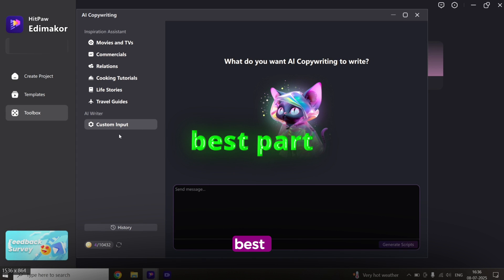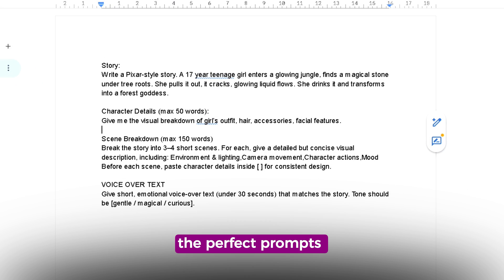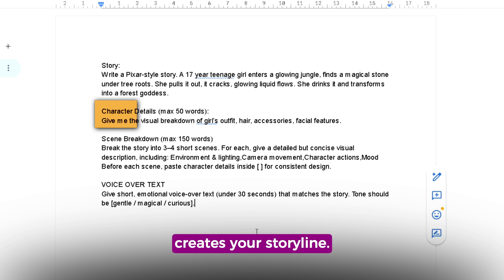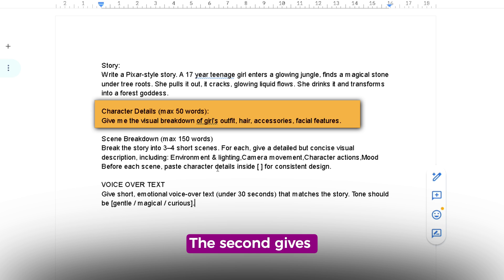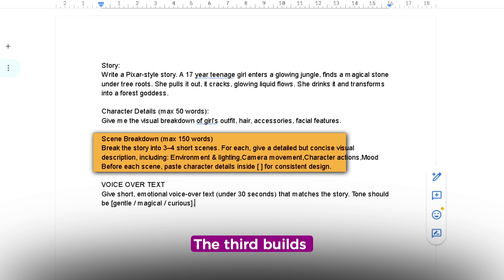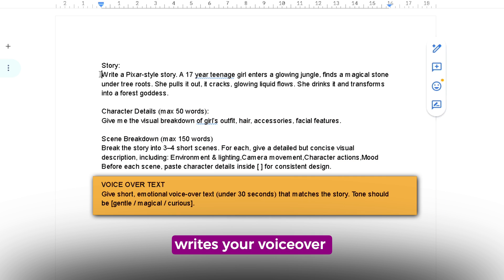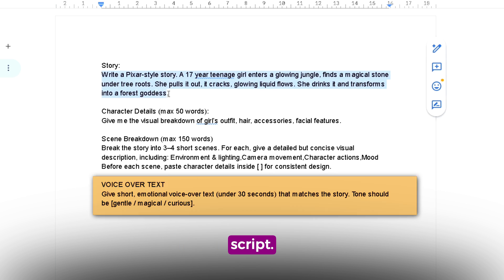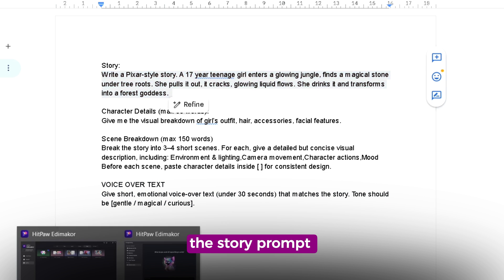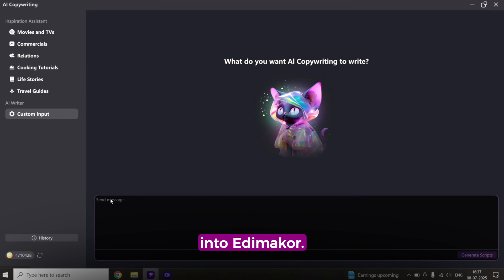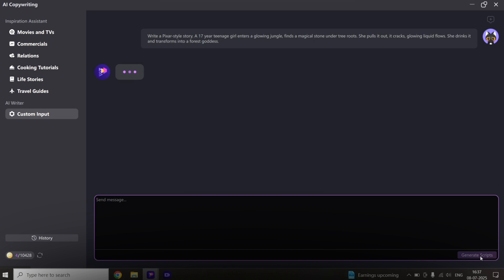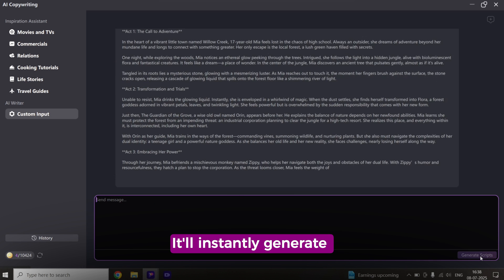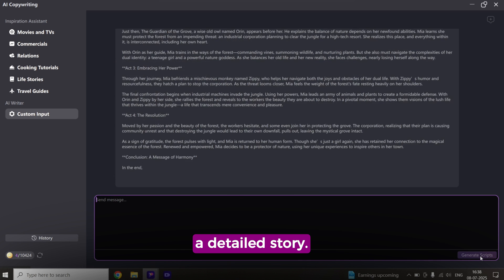But here's the best part. I've already written the perfect prompts for you. The first prompt creates your storyline. The second gives you character descriptions. The third builds scene breakdowns. And the fourth writes your voiceover script. Start by pasting the story prompt into EdemaCore.